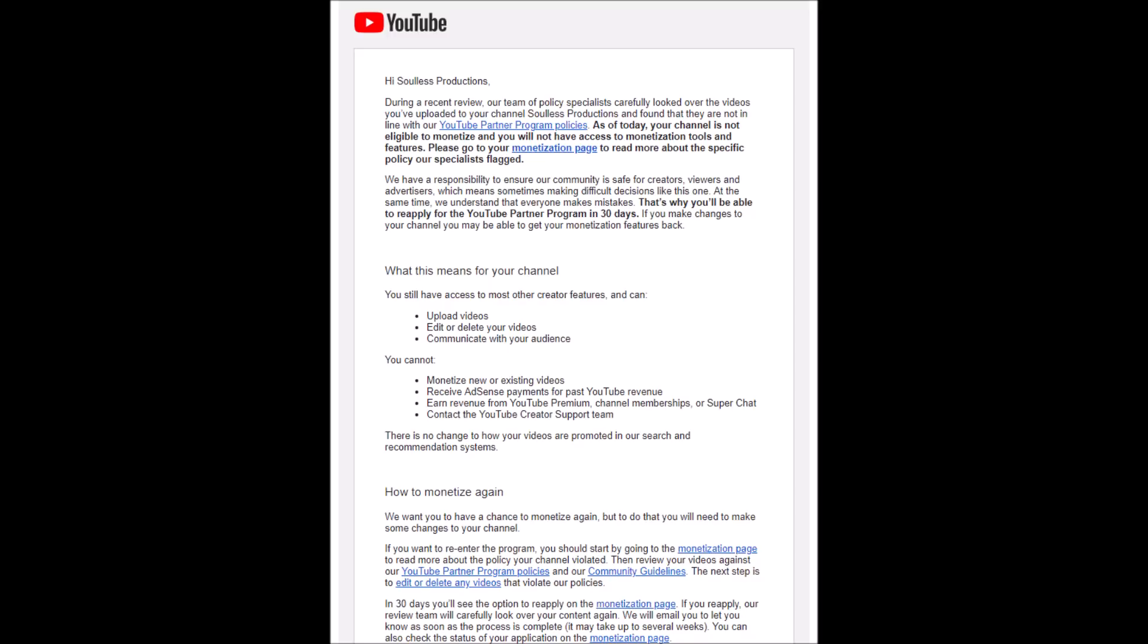My channel has been completely demonetized. As stated in the email, my videos are not in line with the YouTube Partnership Program.